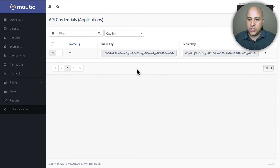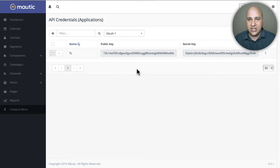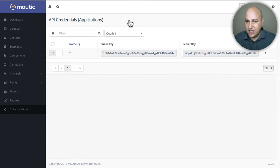I'm going to click on Save and Close. Now it's showing me my public key and my secret key, which is the information that we're going to need for Thrive Leads. I'm going to delete this after this video, so there's no sense in copying it.